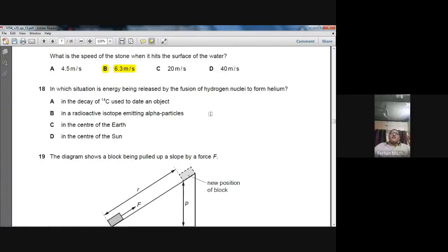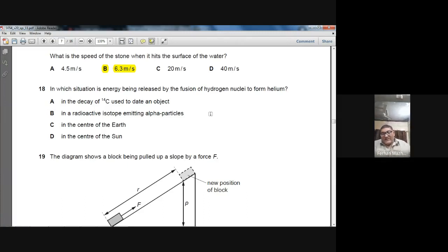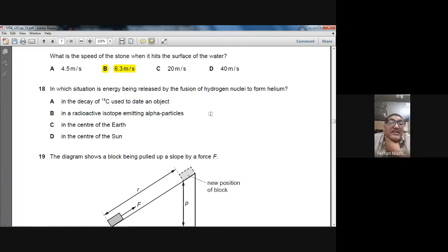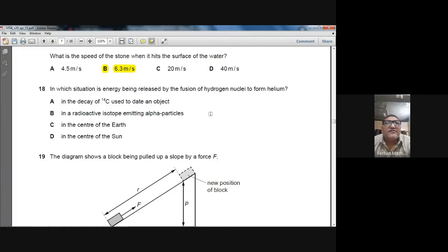Question 18: In which situation is energy being released by the fusion of hydrogen nuclei to form helium? In fusion, smaller hydrogen nuclei fuse together to form a larger helium nucleus. This happens in the centre of the Sun and other stars. D — in the centre of the Sun — is the right option.